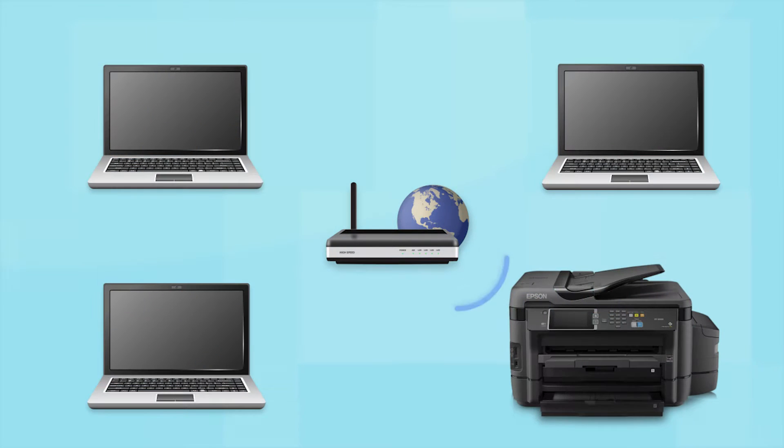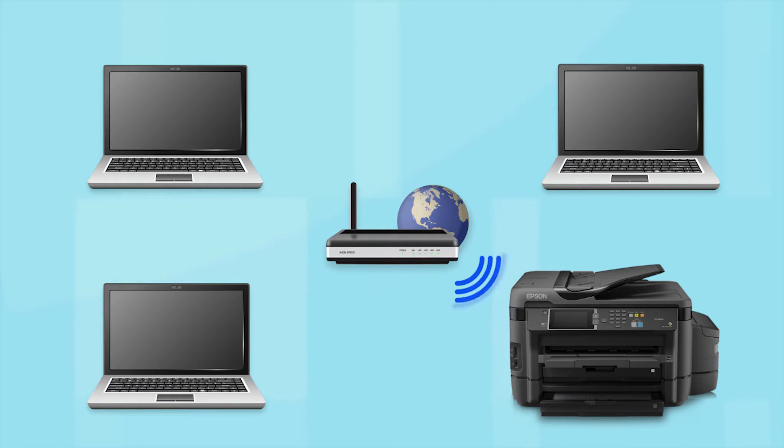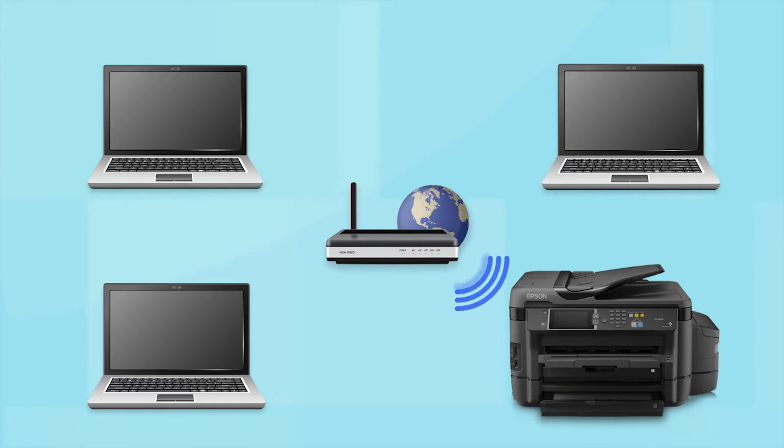Now, let's set up your Epson printer and add it to your network. When you're done, you'll be able to print wirelessly from this computer. You can add the ability to print from another computer later on.